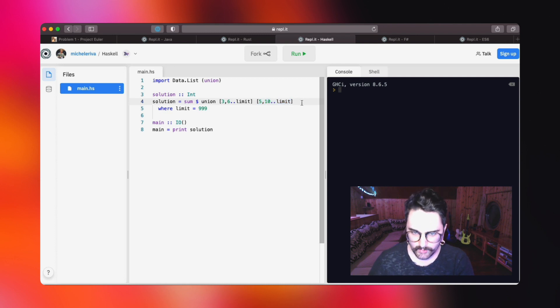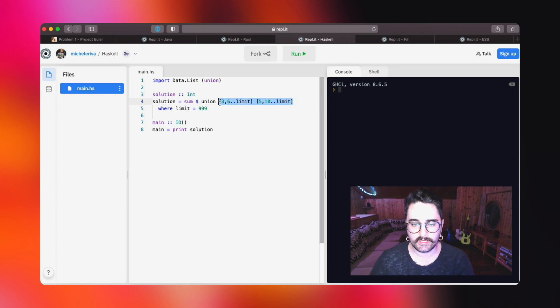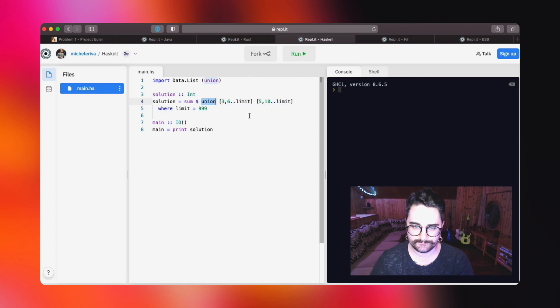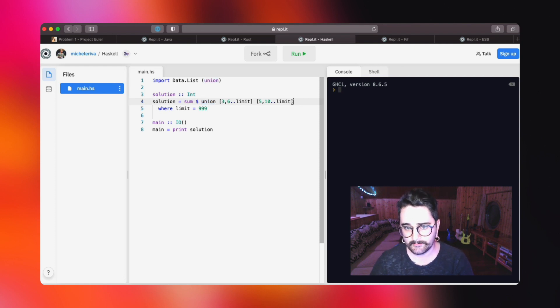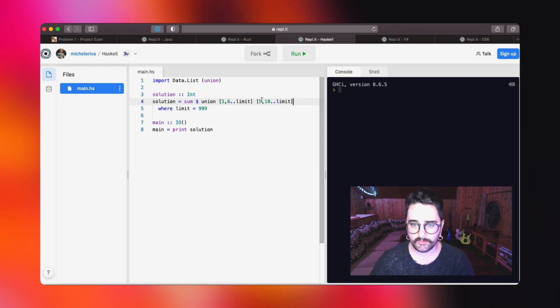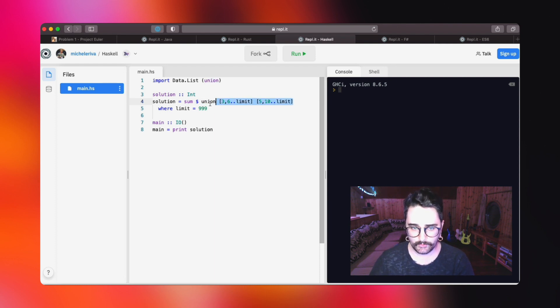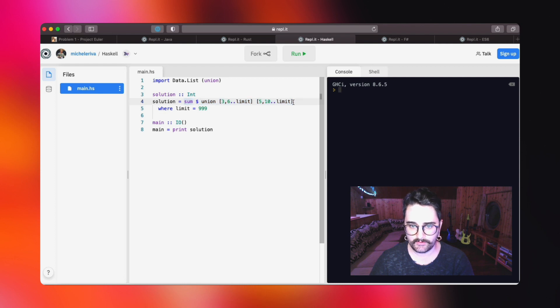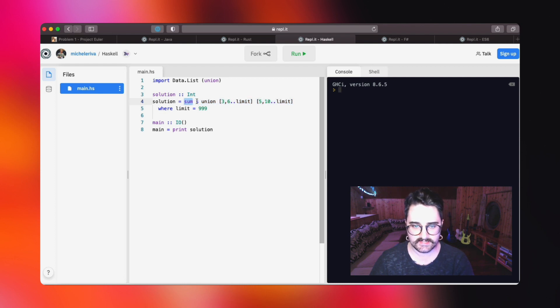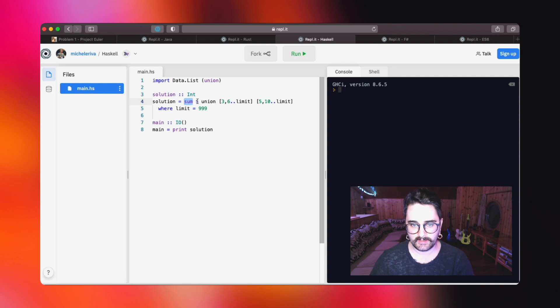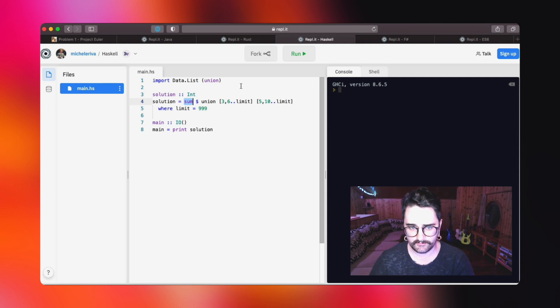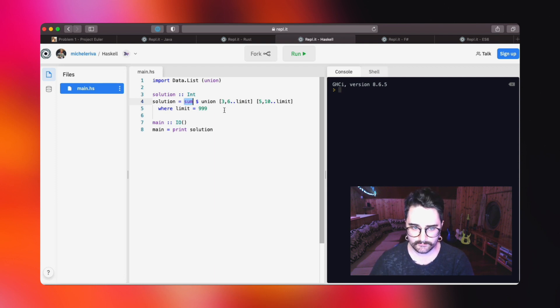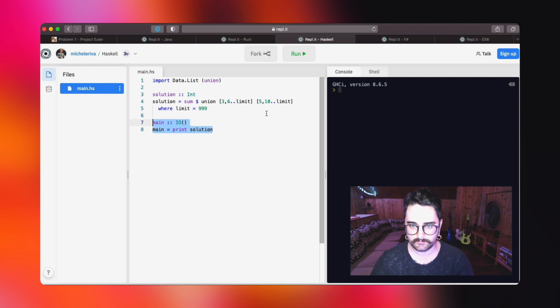After we do that, we will merge those two lists together using the union function. The union function will merge two lists and will exclude all the duplicates. There are numbers that may appear in both lists, and union will remove them. After we do that, we will sum everything together using the built-in sum function, which will take the list as input and produce a single integer value as an output. Then we just print the solution.